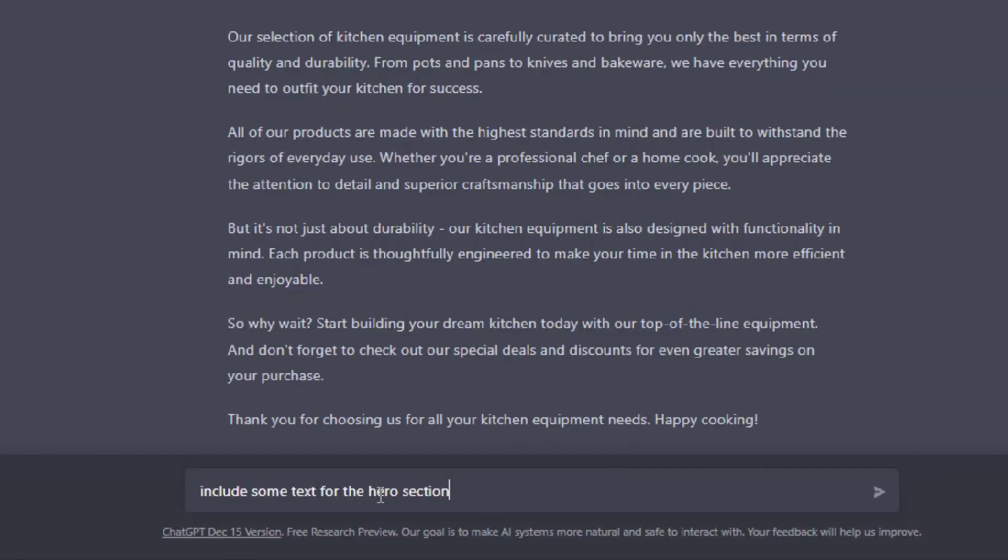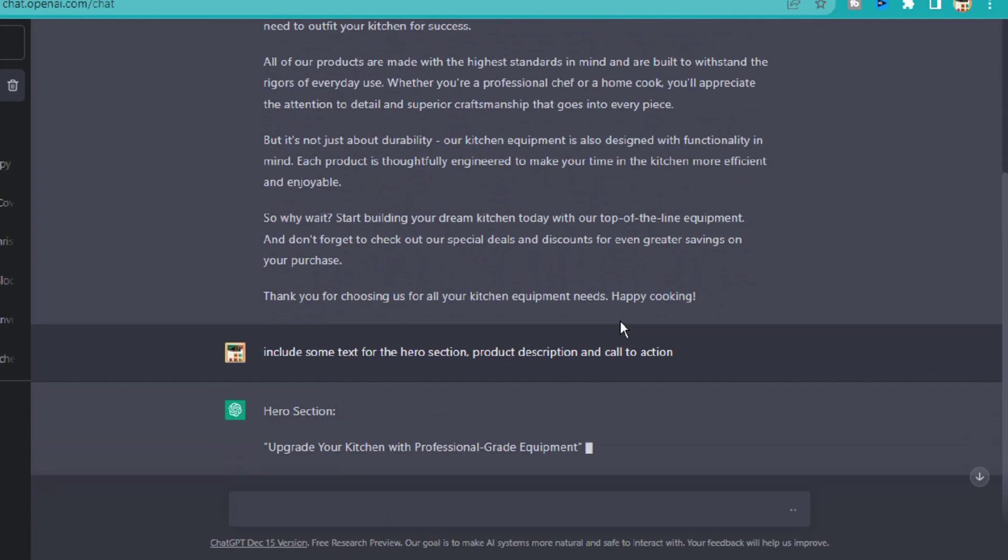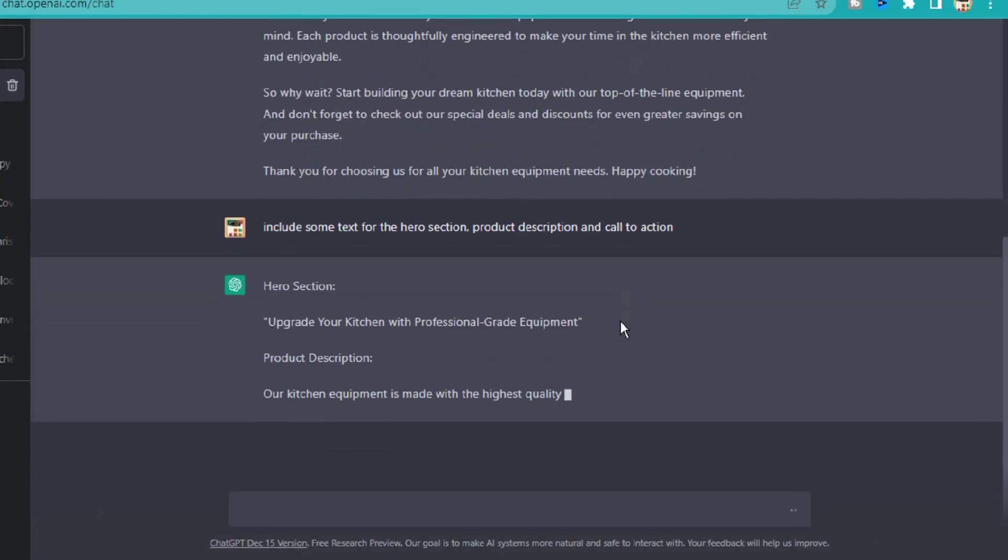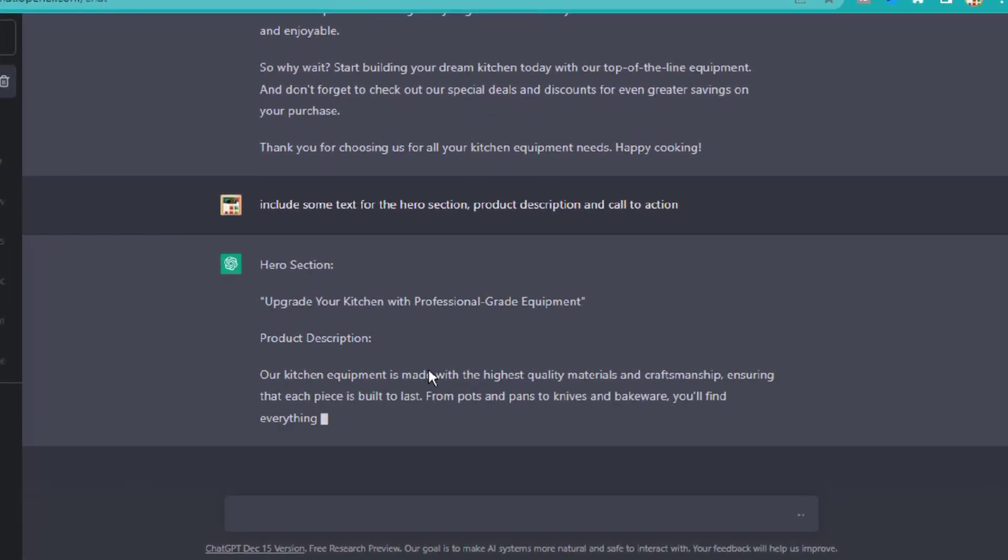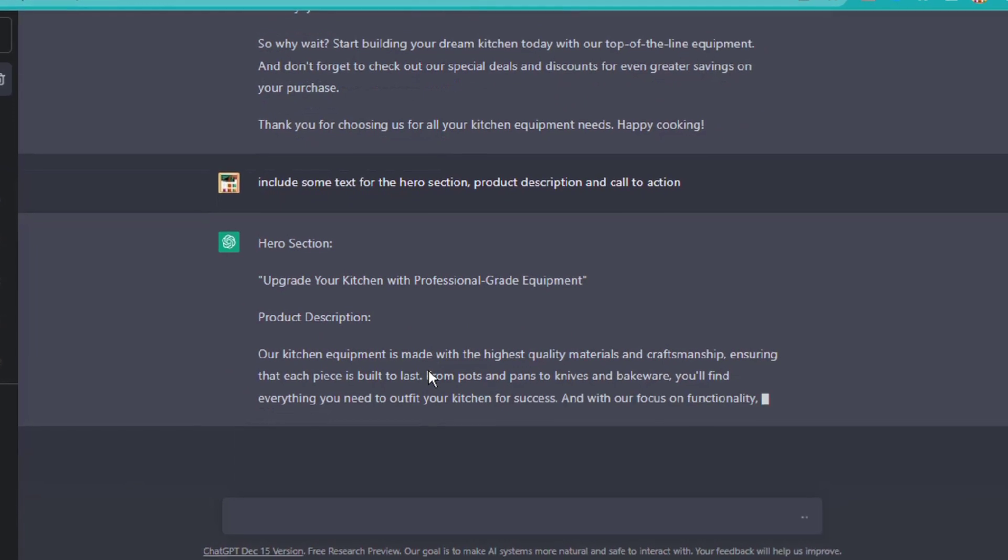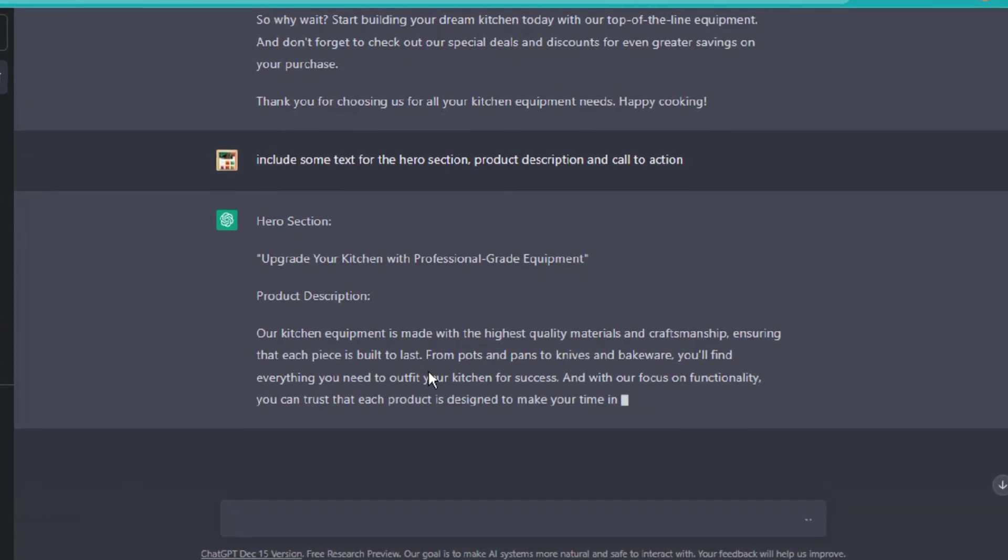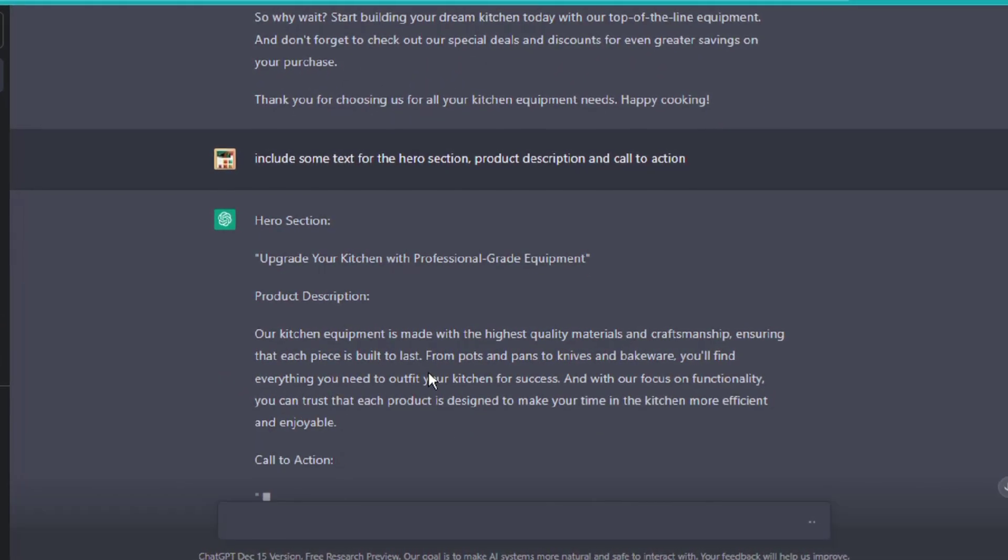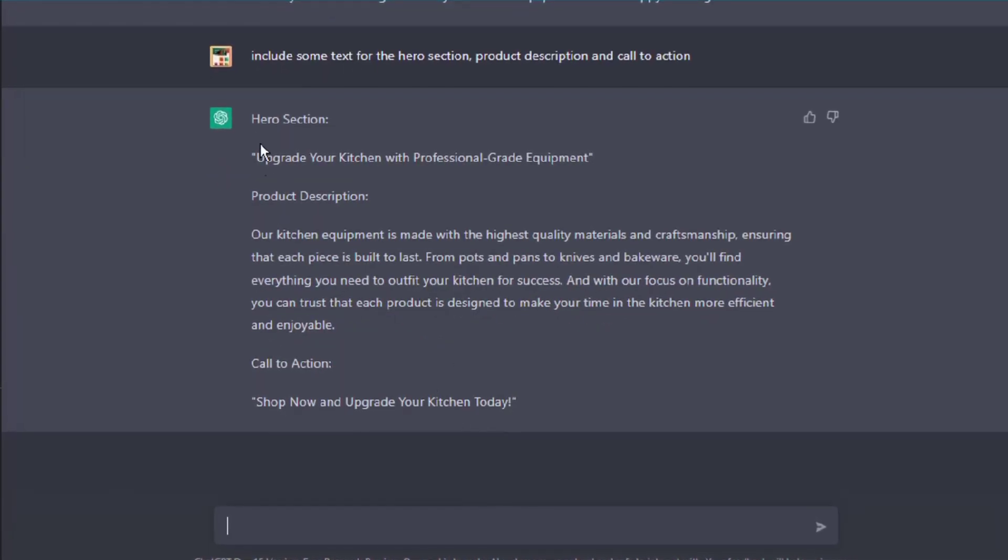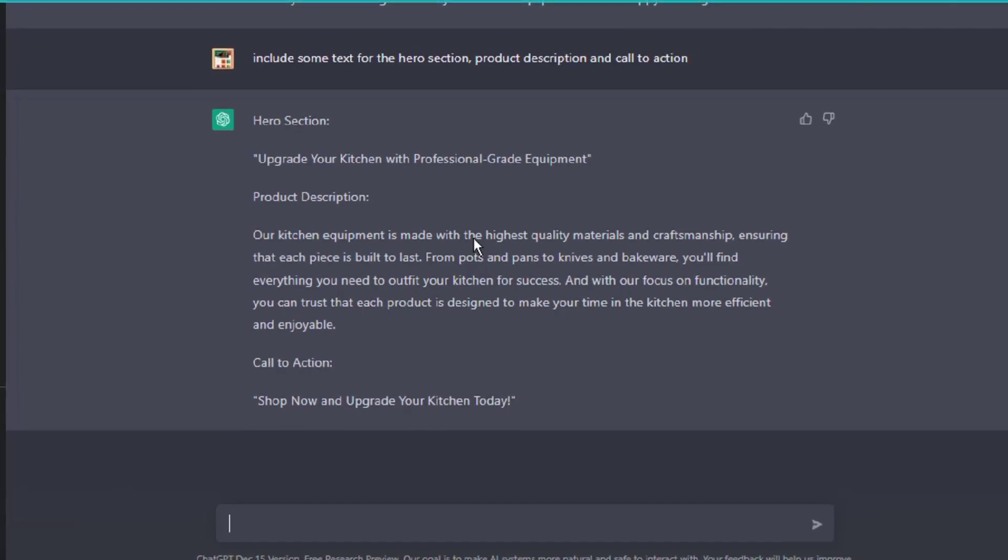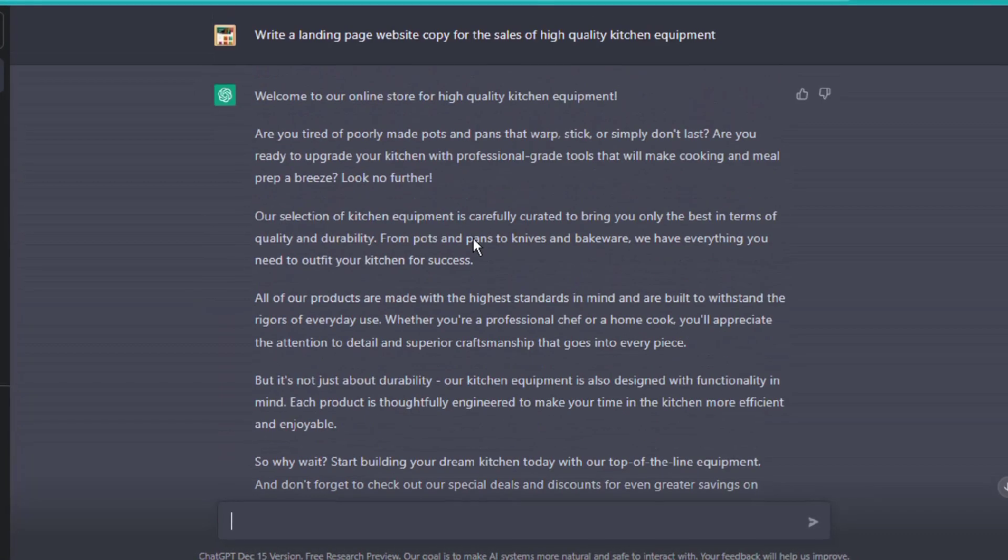product description, and call to action. This is a reasonably good copy, but whenever you're going to do this on your own website, you can always keep tweaking the output until you get the best results. I'm going to save this landing page copy to my notepad.